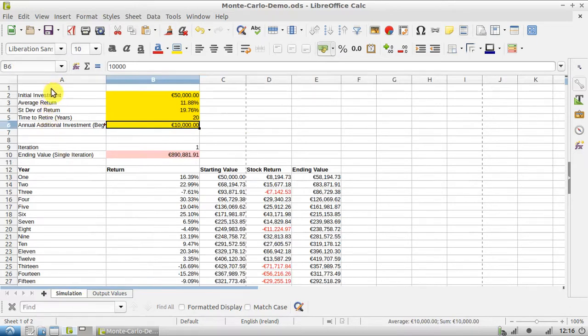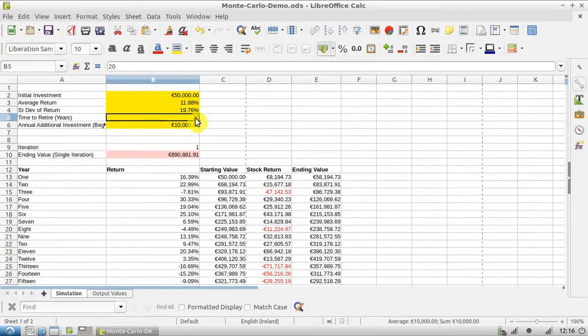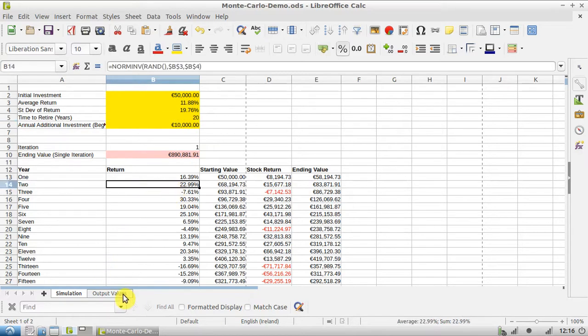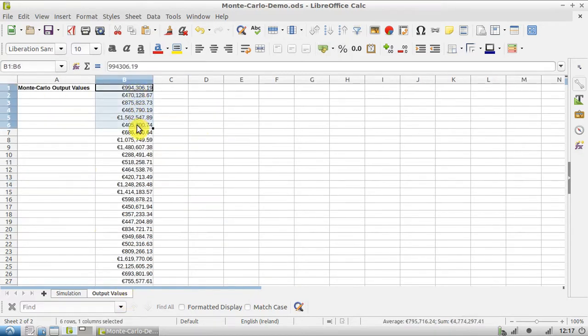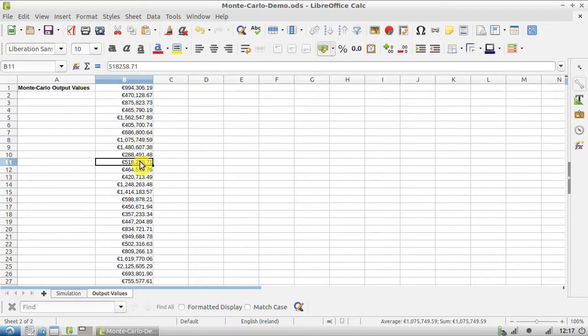It's a saving for retirement in 20 years time, and these are all the output values that we got - the different possibilities of what you might have at the end of your 20 years if you followed this retirement plan.